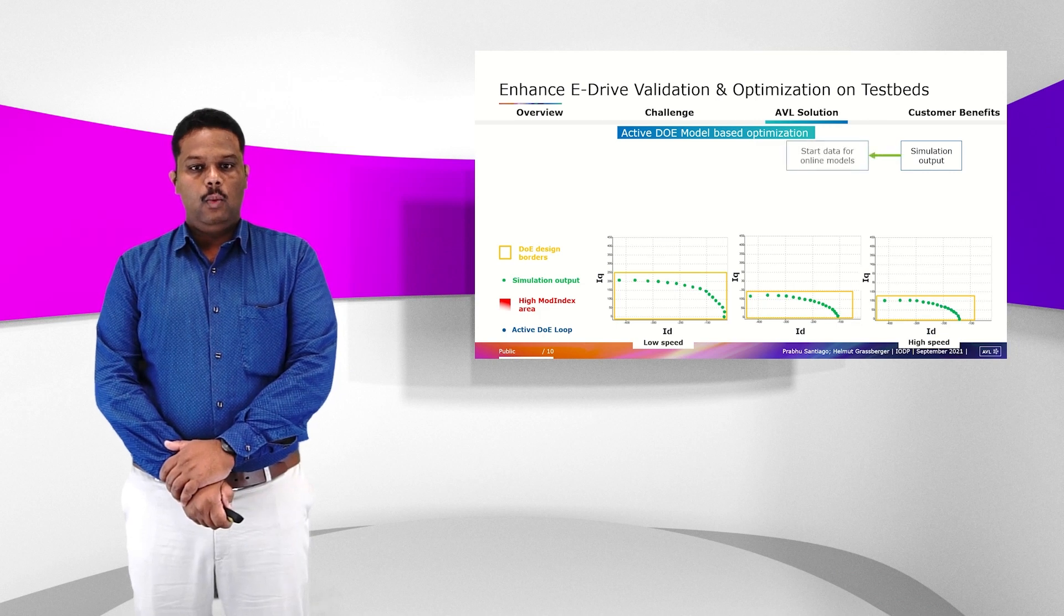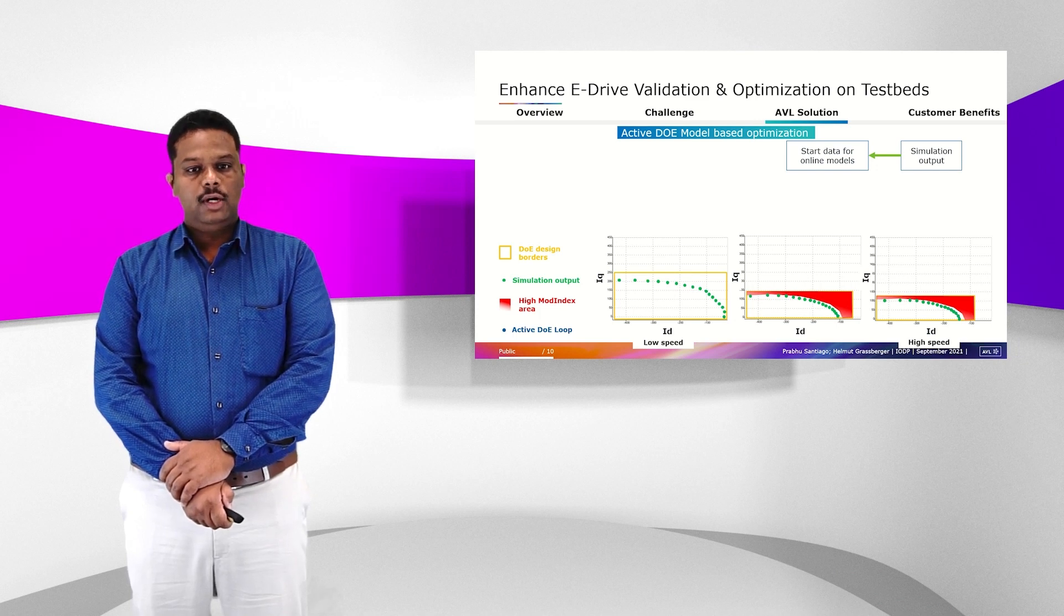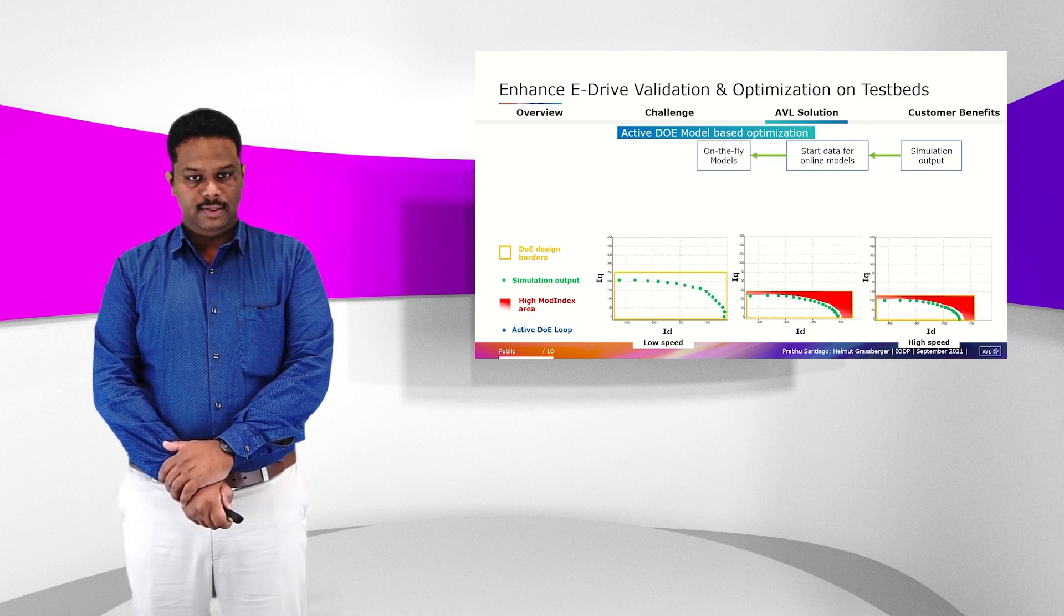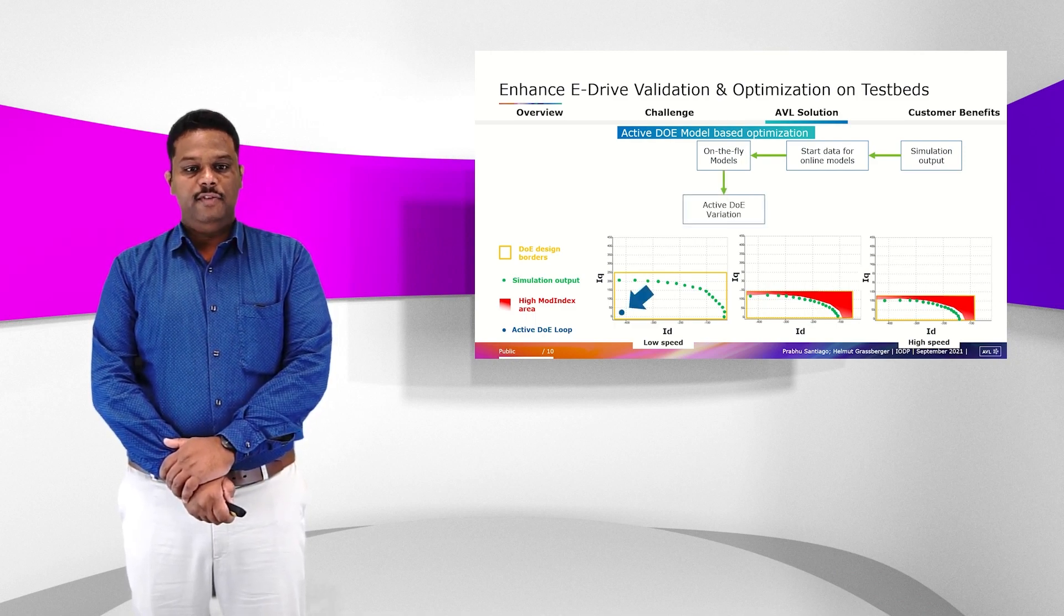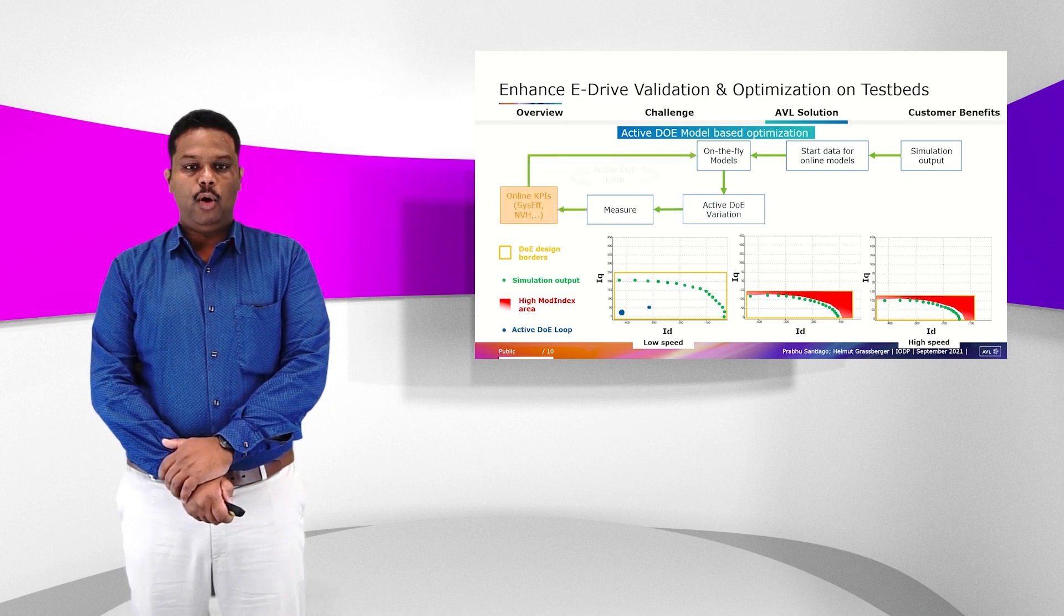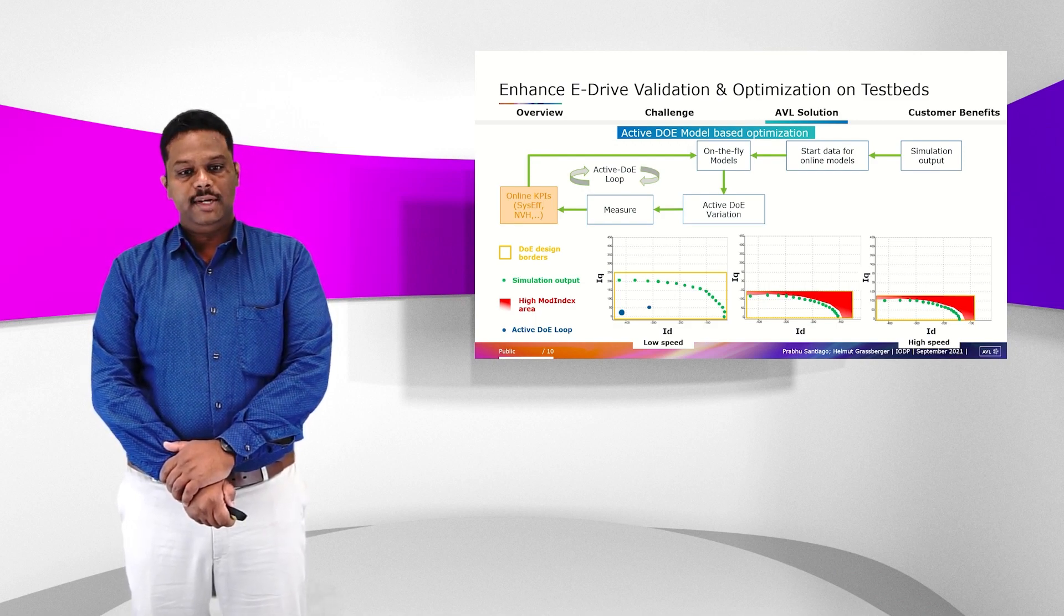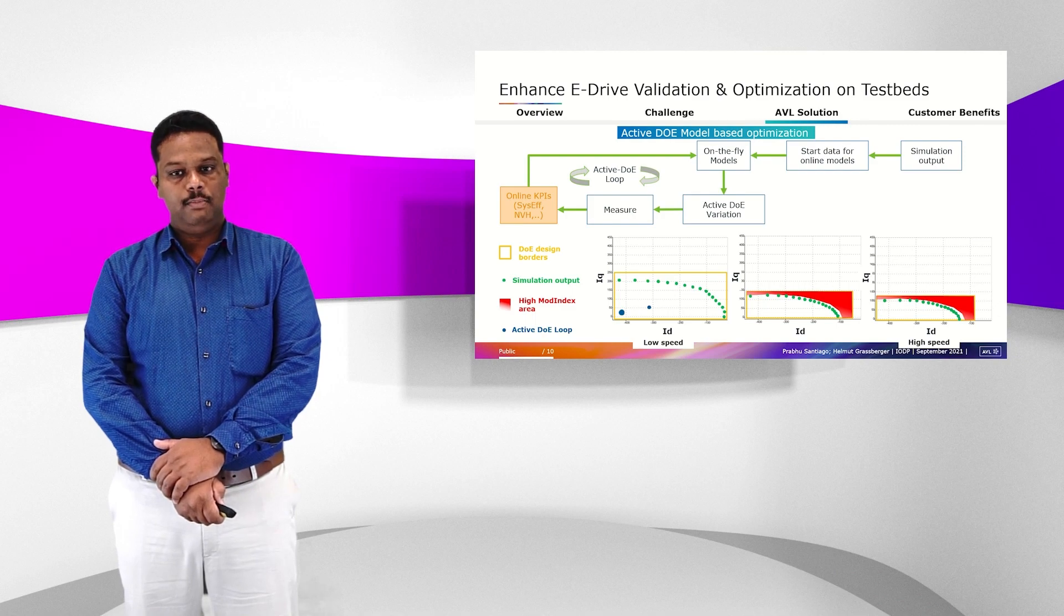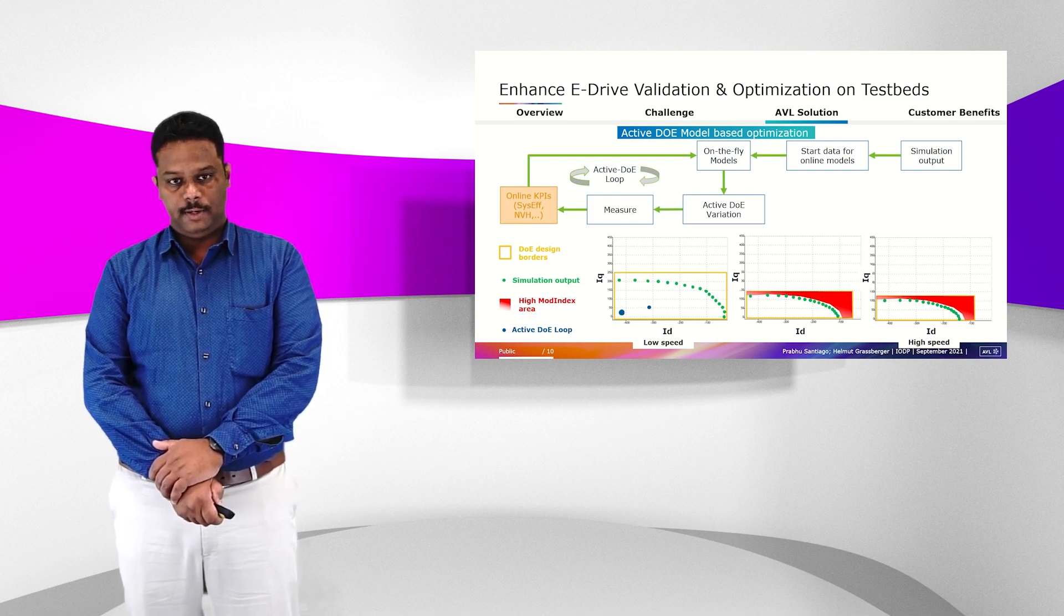Then, what Cameo is doing is that it is able to do an online model and it is finding out the actual limits for the eDrive system. Then, what it does is that with these models, it also tries to fill the design space with the points in the area of interest. This loop continues and then it populates the whole area in the interesting area and it never goes to these limit areas. By this, we make sure that you are measuring in the interesting areas and you don't hit these boundaries which could cause damage to your eDrive system and will not allow you to operate 24 by 7.